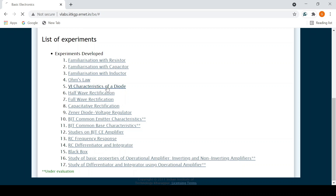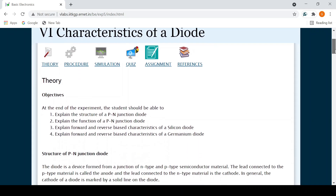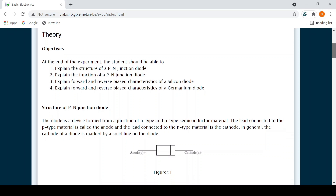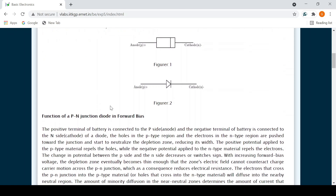I've entered into the VI characteristics of a diode. The objectives are that by the end of the experiment the student will be able to explain the structure of a PN junction diode, explain its function, and explain the forward and reverse bias characteristics of a silicon and germanium diode. We'll be doing it for the silicon diode today. The PN junction diode is made by a P-type material connected to an N-type material — in P, the majority charge carriers are holes, and in N, they are electrons.